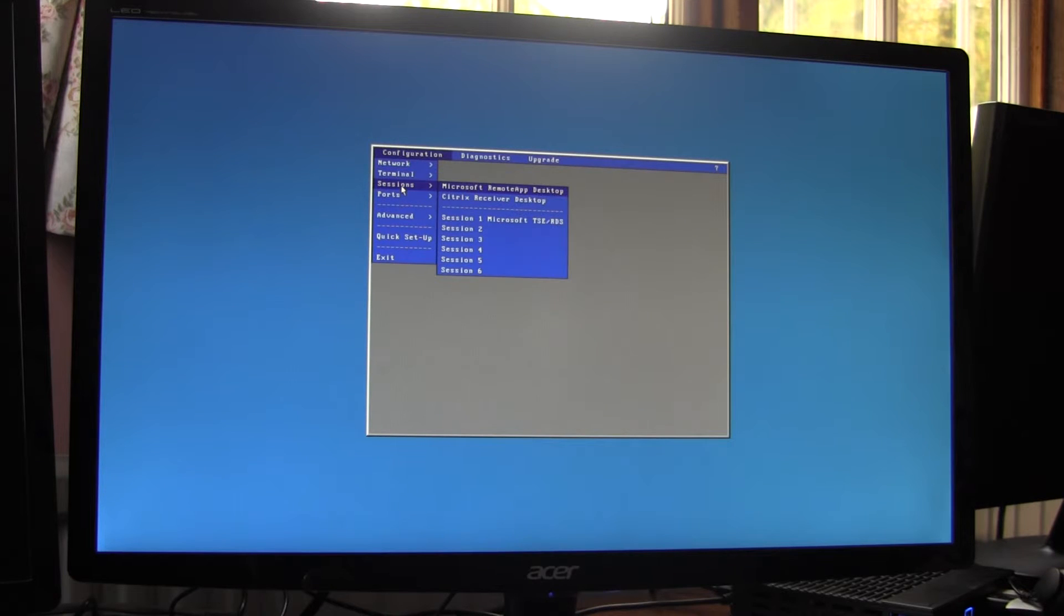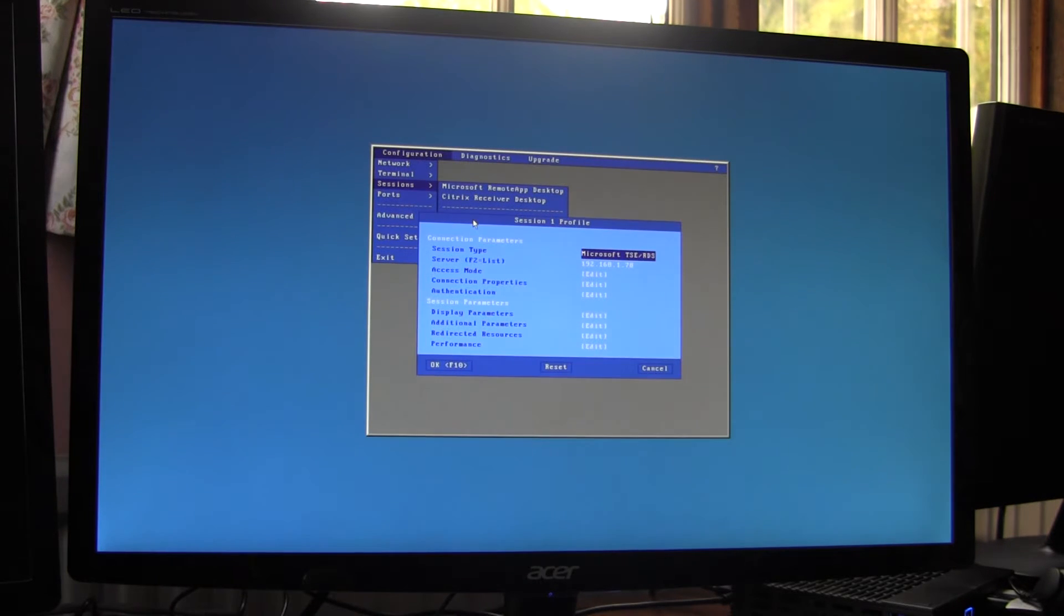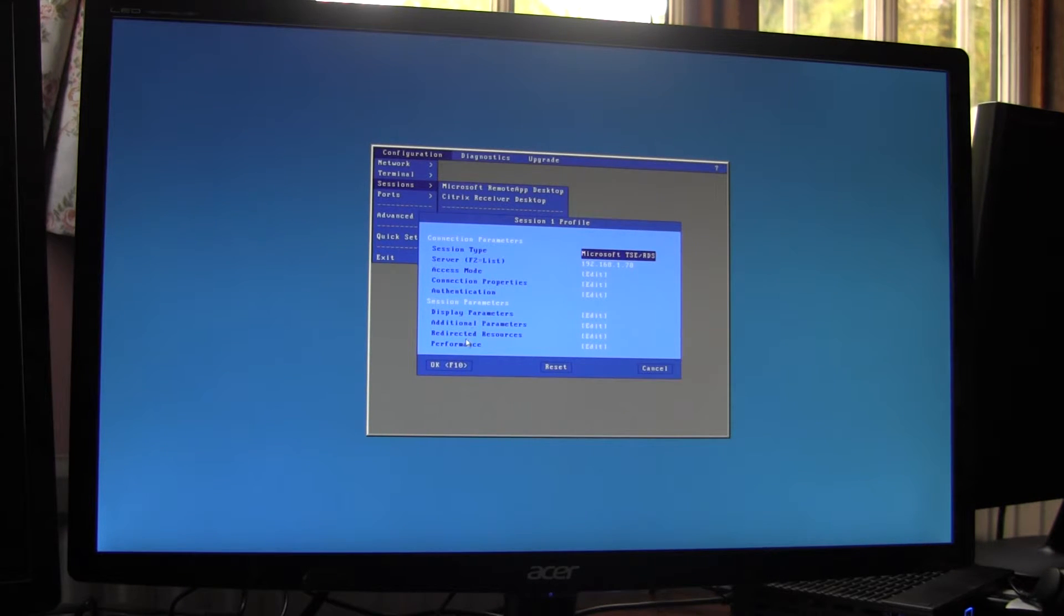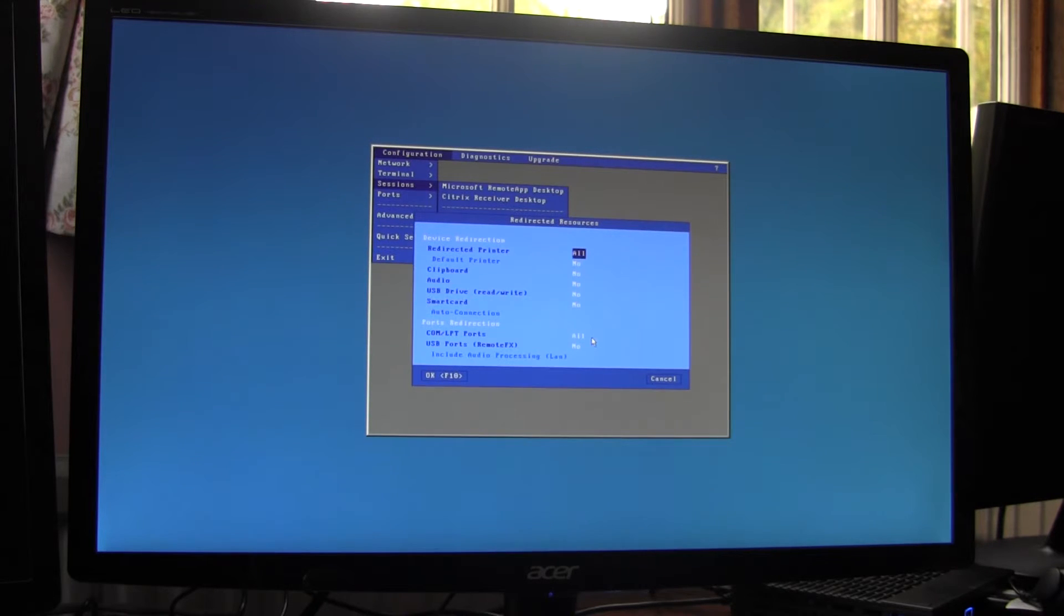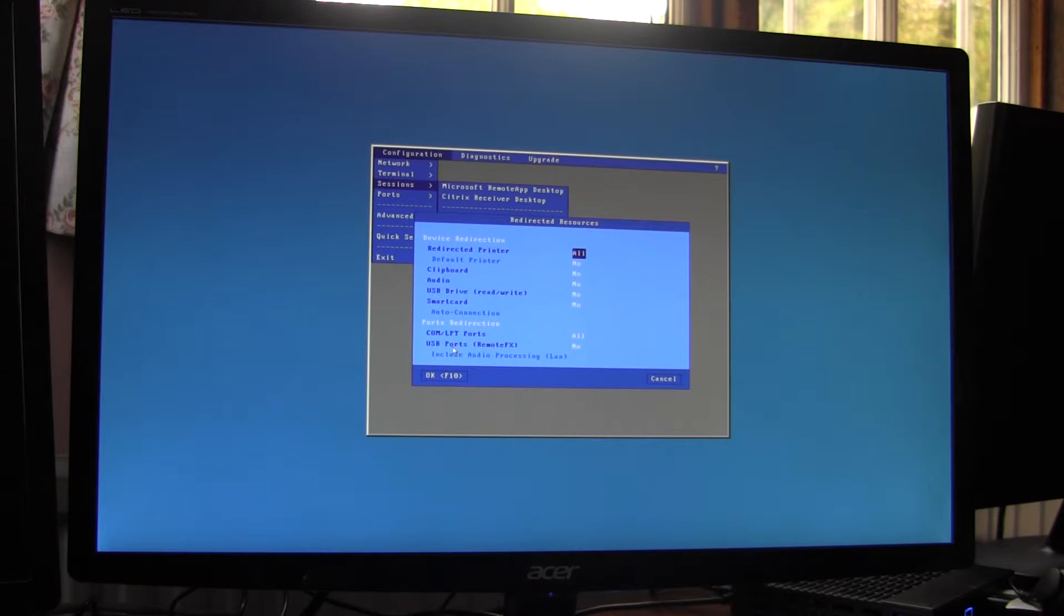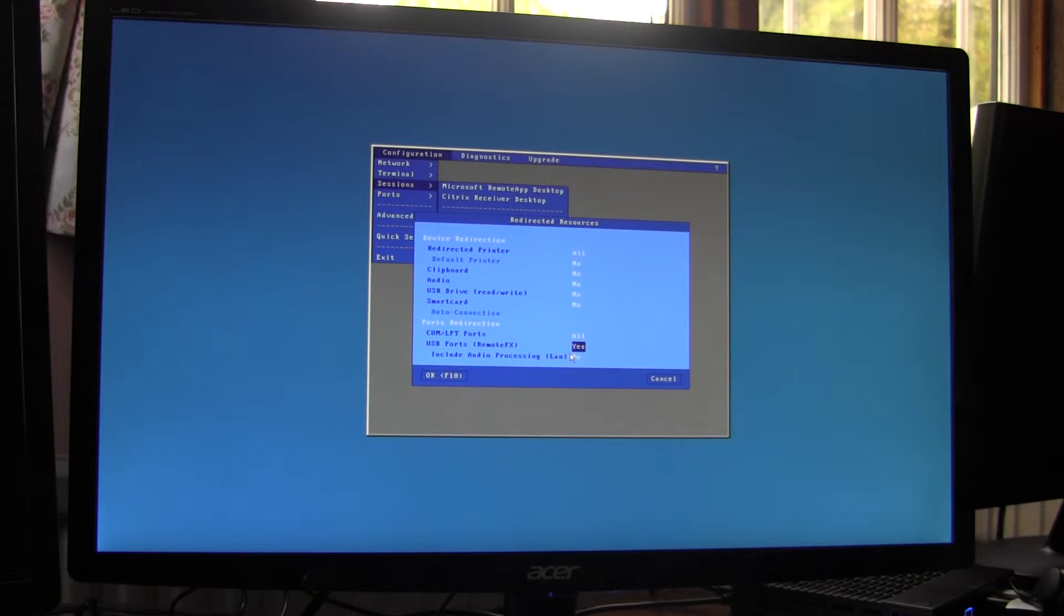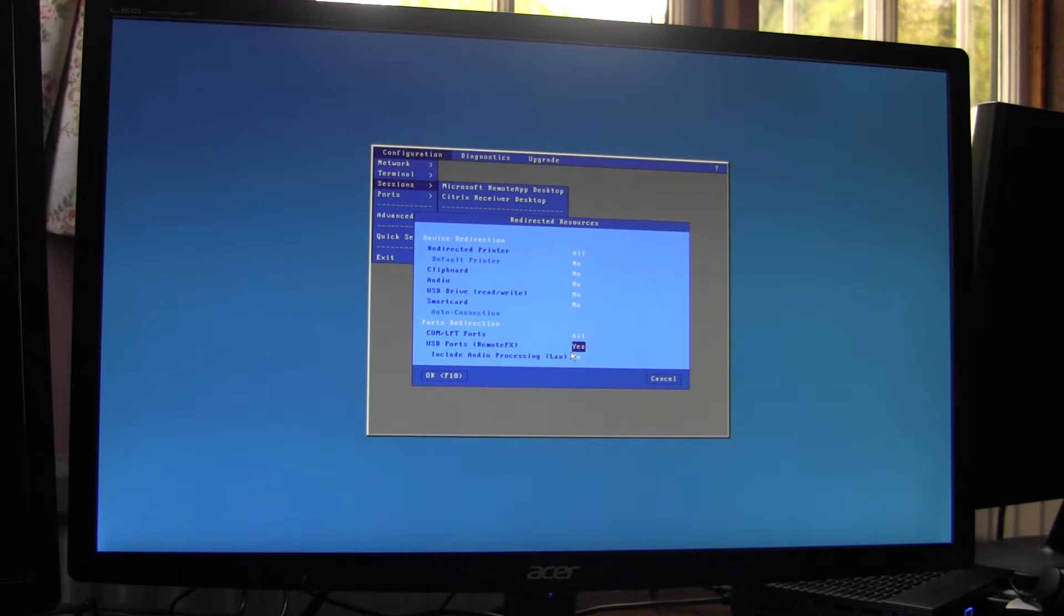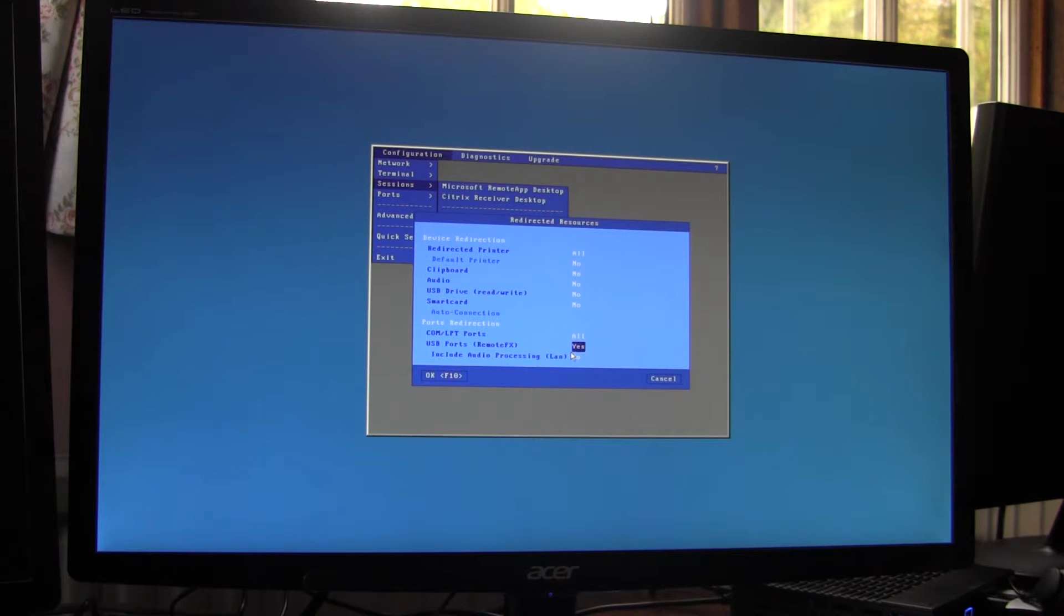Then we go into sessions, session one and down the bottom here we have redirected resources. So the first step is to enable remote FX redirection down here, set that to yes, so that will enable the webcam for this particular session.